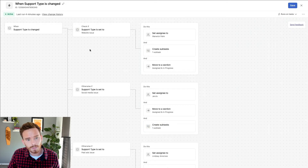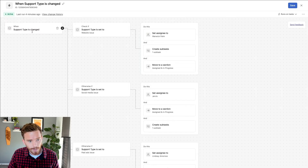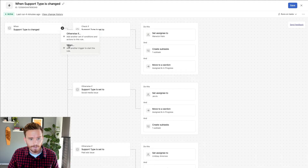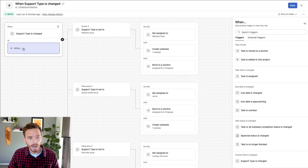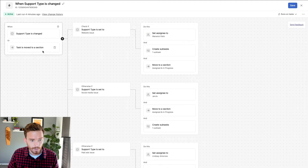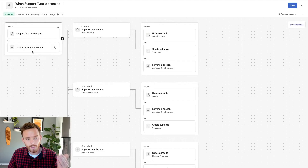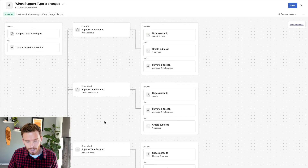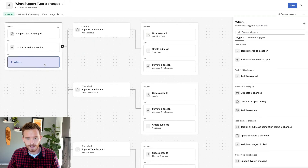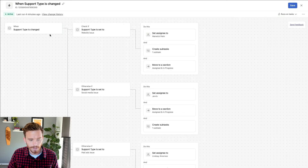I'm going to show you a couple of other things we can do with rules. Going back to my trigger, I can also add multiple triggers. If I add another when condition, I can trigger this rule either when the support type is changed or when a task is moved to a section. So either of those events would start this rule or automation — it's quite useful to have multiple triggers for the same automation.